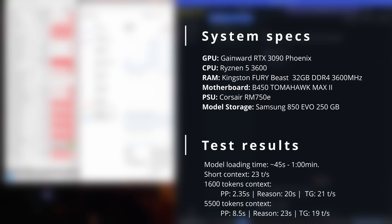It handles 32 billion parameter models really well, running at around 20 tokens per second. It's also great for image and video models like Flux and 1.2.1. So, if you're looking for a solid all-rounder for AI workloads, the RTX 3090 is still the best.